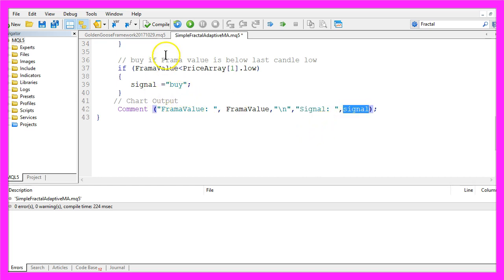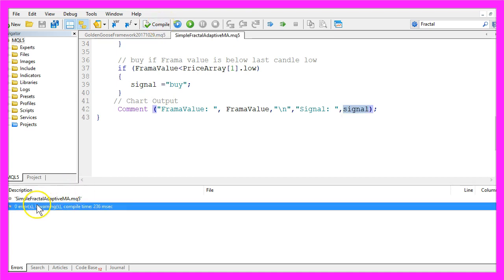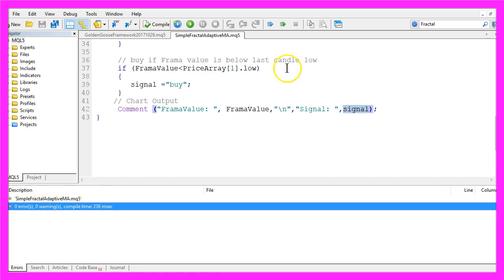When you are done, you can click on the compile button here or press F7. That should work without any errors or warnings. If that is the case, click on the little button here or press F4.